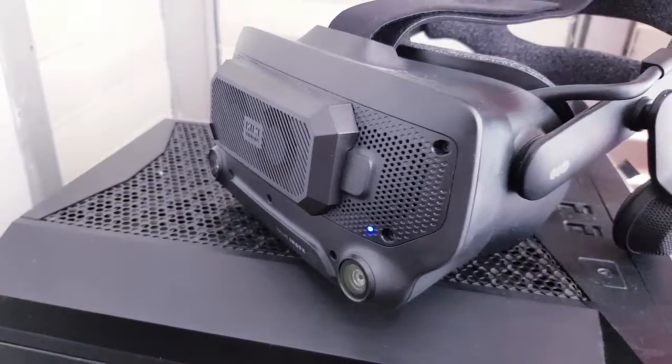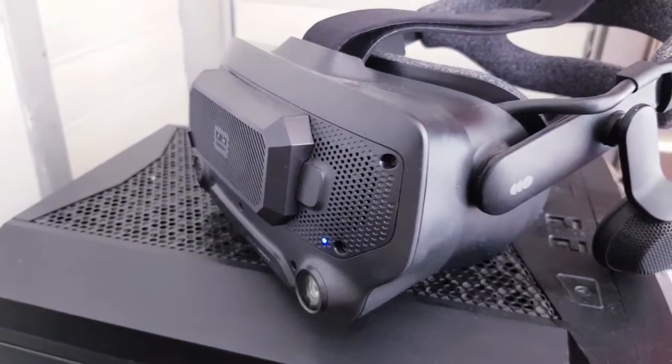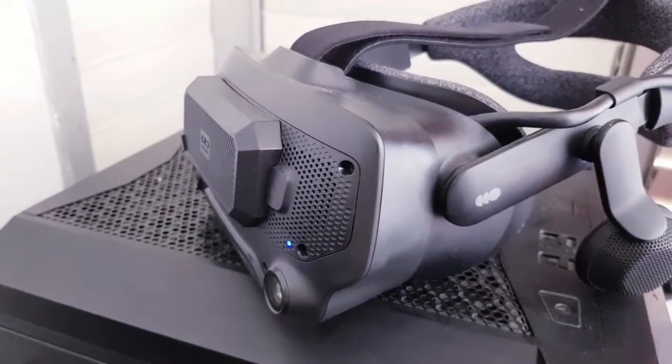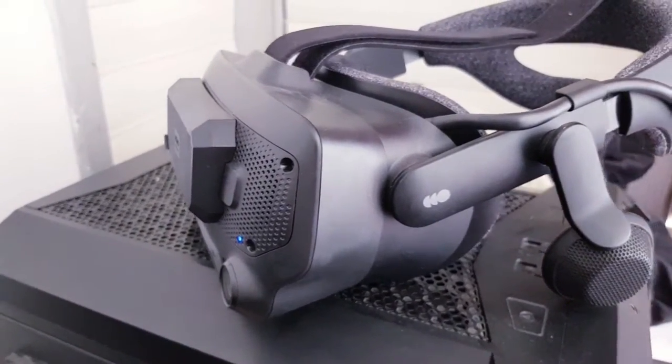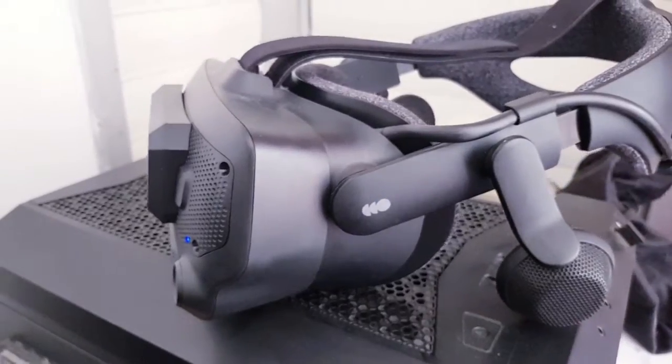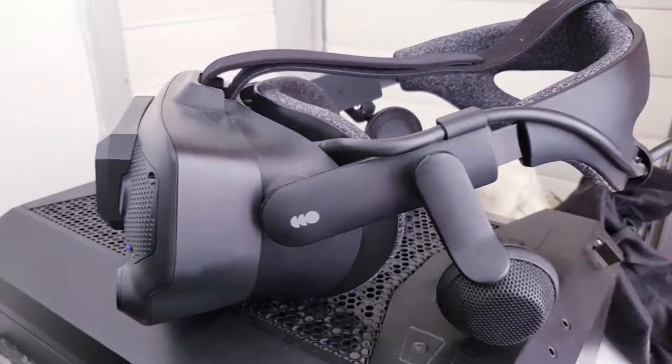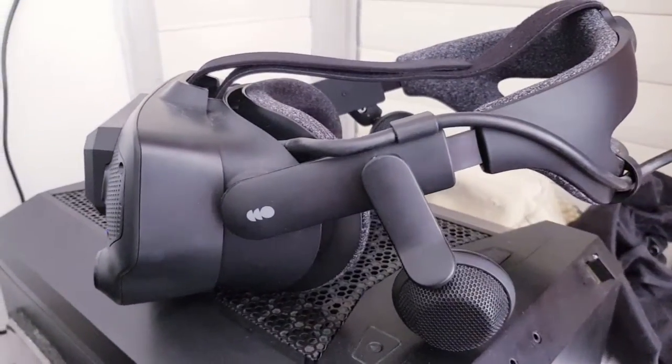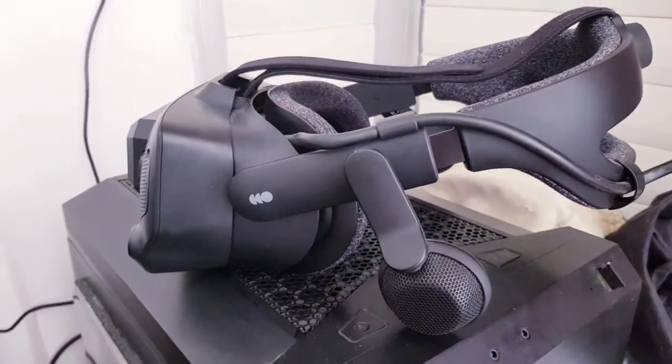What's up VR enthusiasts? This is Danny from VR Punch and today I'm going to give you a quick guide on how to resolve tracking issues on your Valve Index.